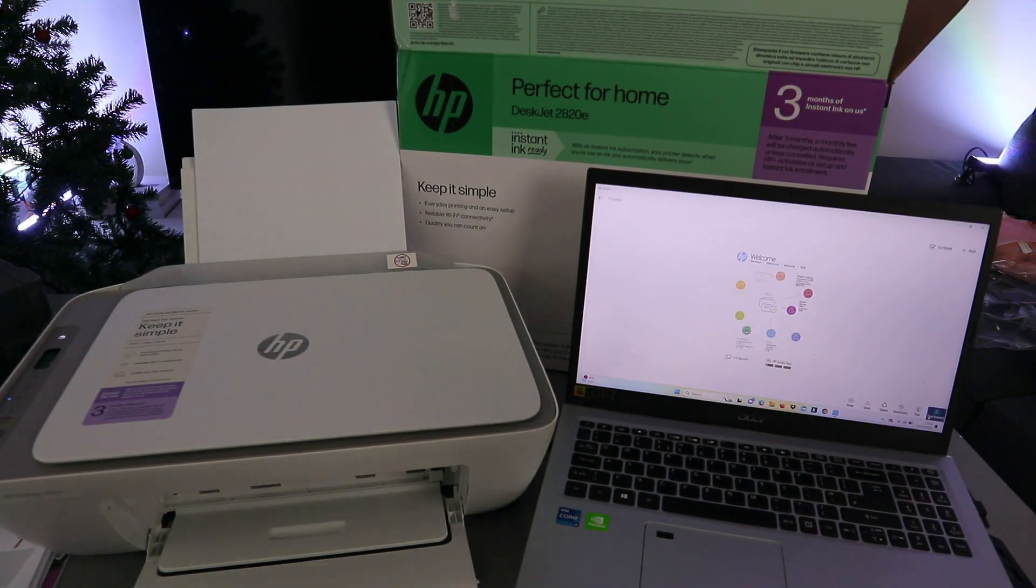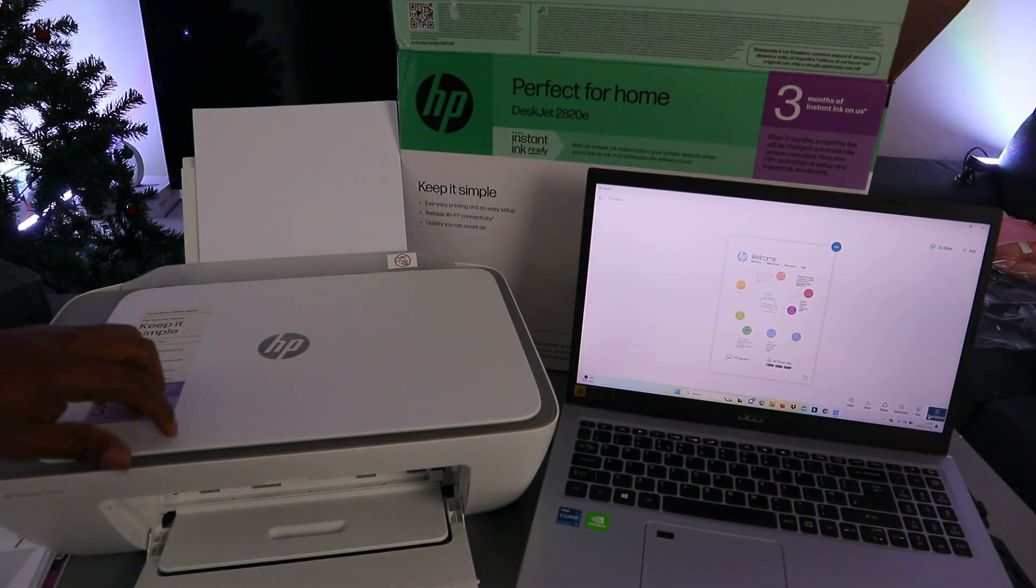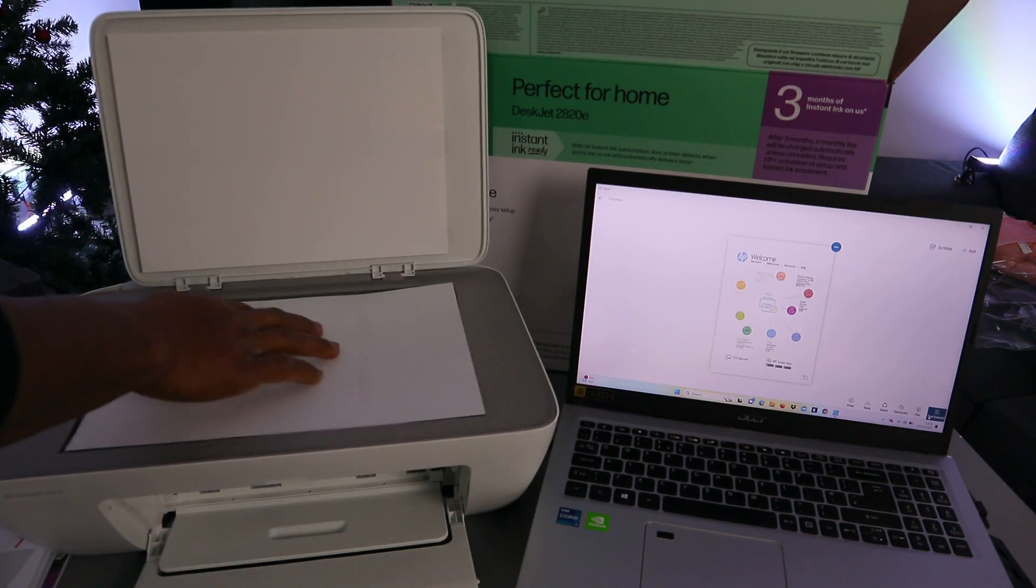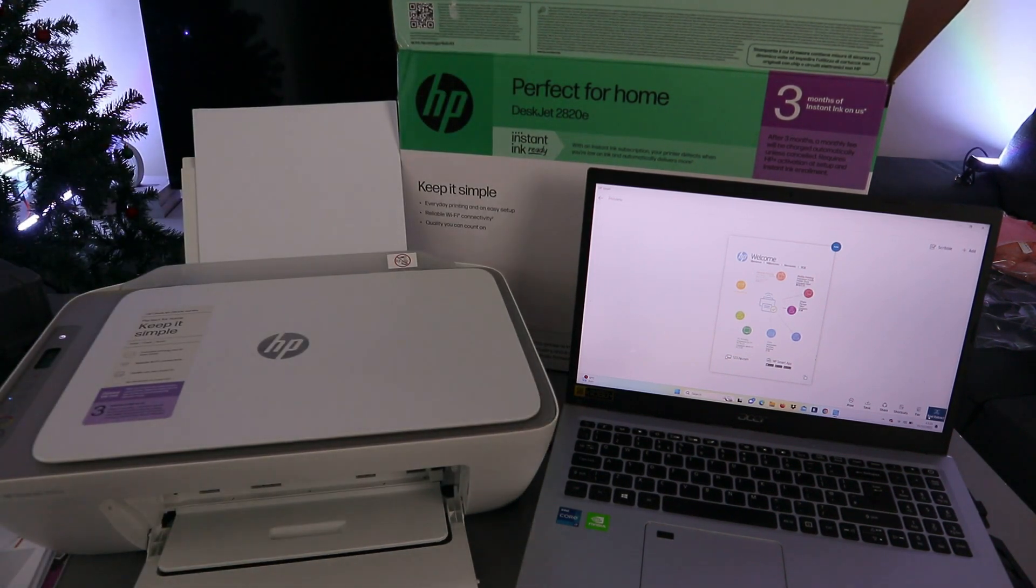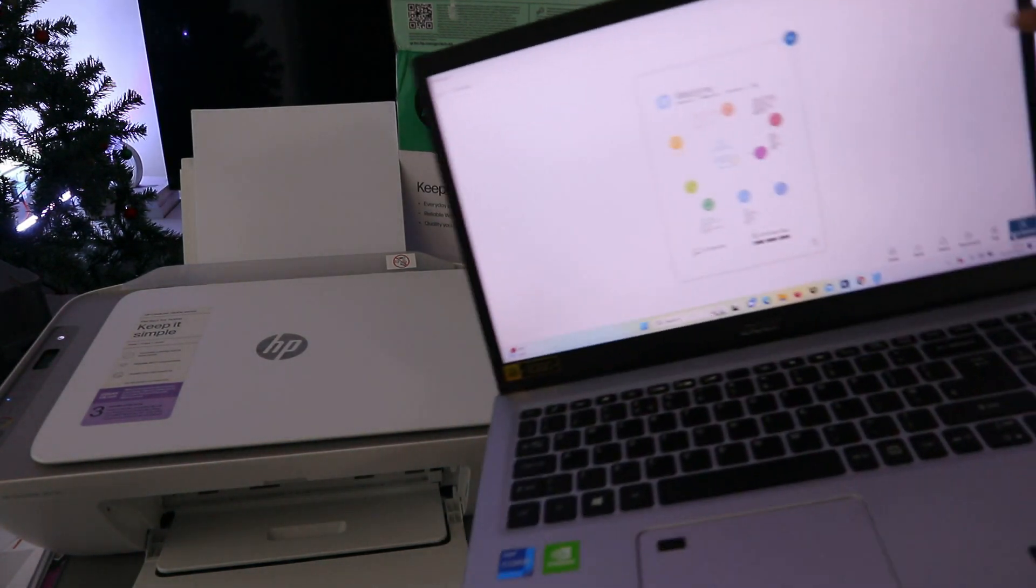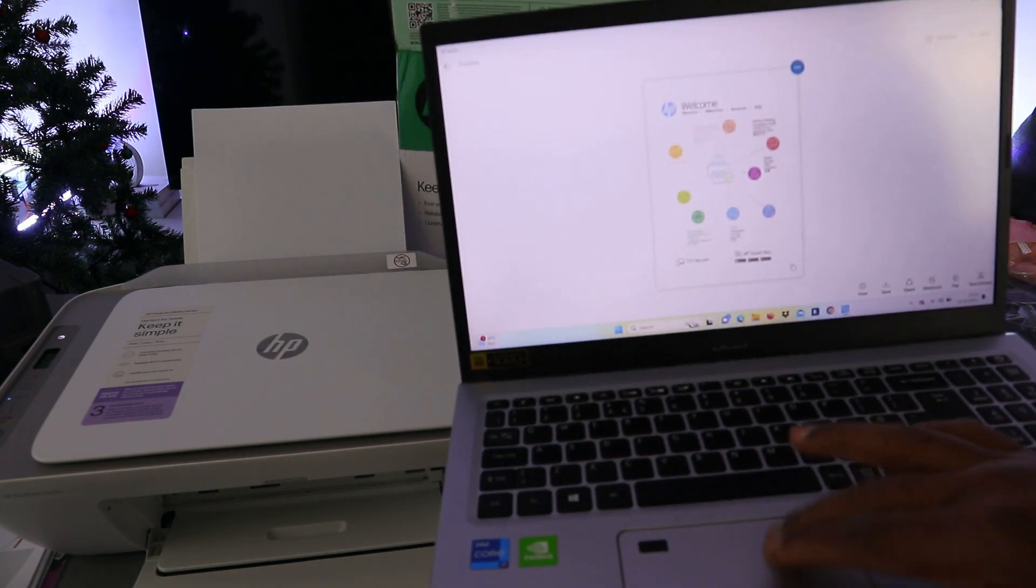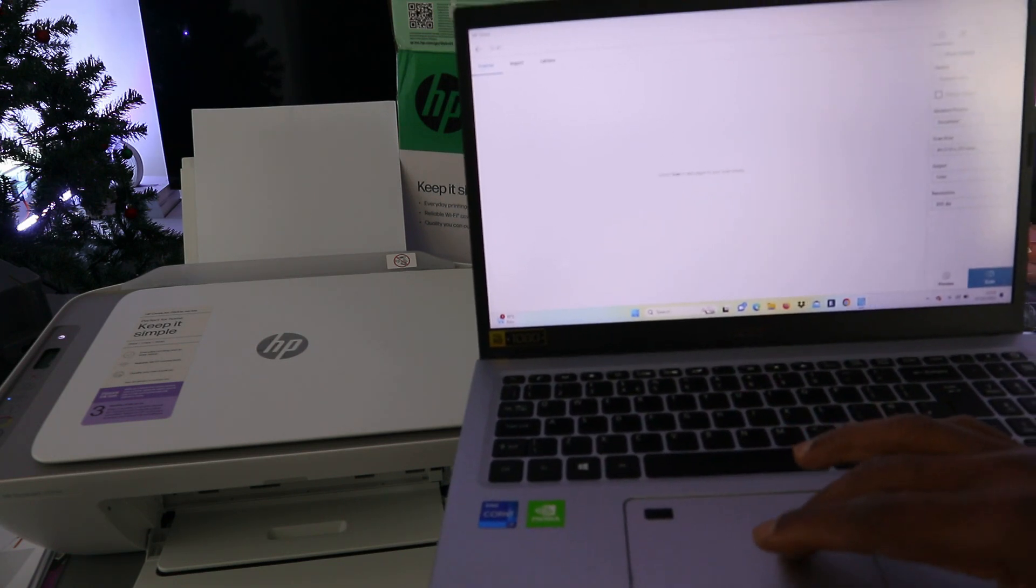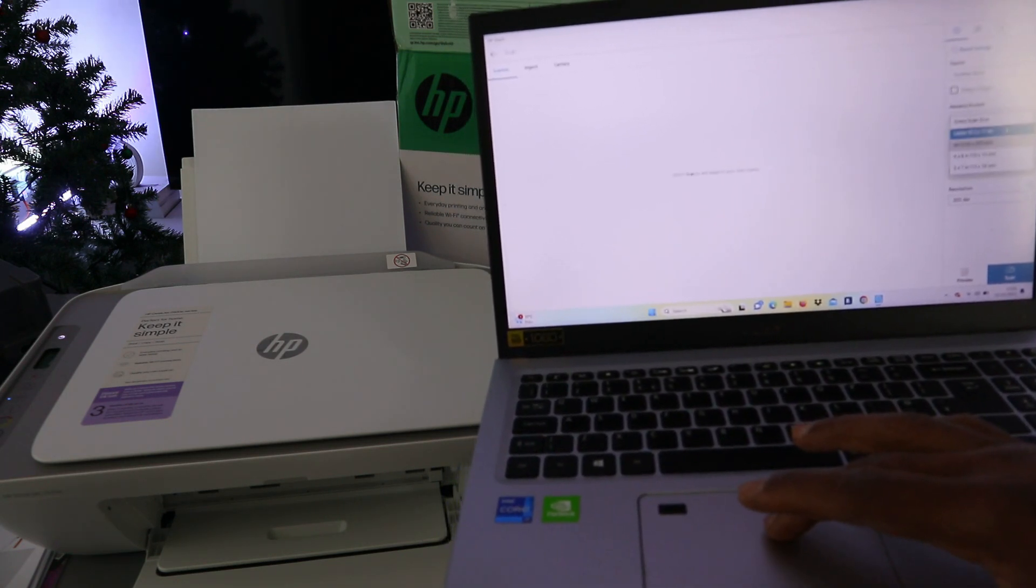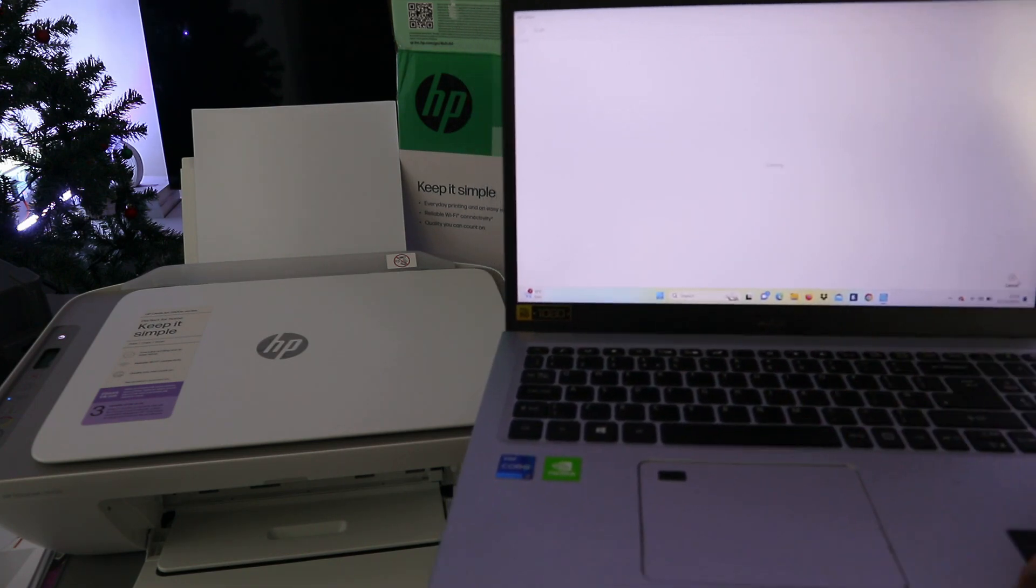This is the document you scanned. If you want to scan a second one, open up the scanner, place the document you want to scan again, close it, and go on top where you will see add. Select add, select scan entire area, and select scan.